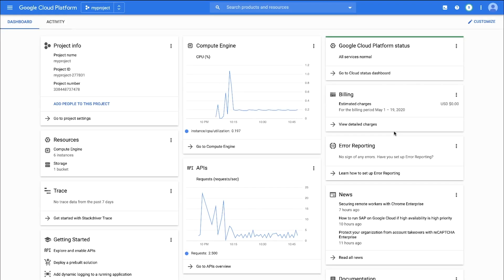We can access Policy Troubleshooter using the Cloud Console, the gcloud command line tool, or the REST API. For simple queries, using the Cloud Console is easy and includes a visual aid.